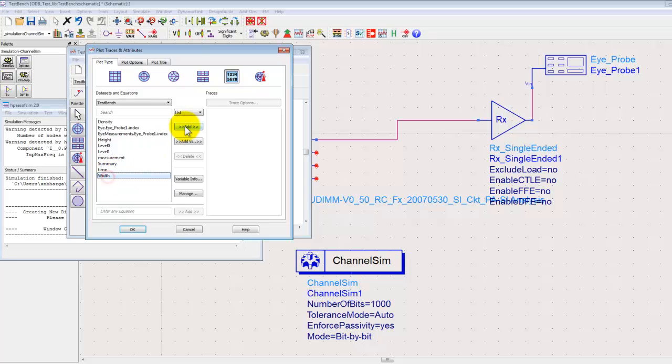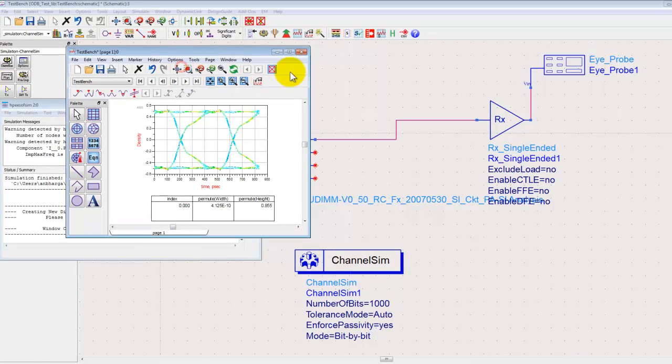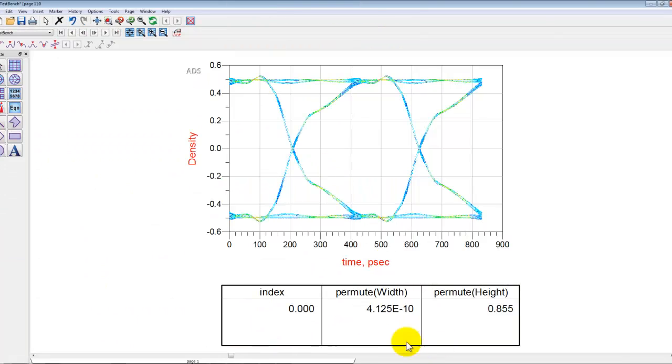So here as you can see, SI Pro makes it very very easy for designers to import a third-party layout file and perform a simulation to a great simplified extent. Thanks for watching.